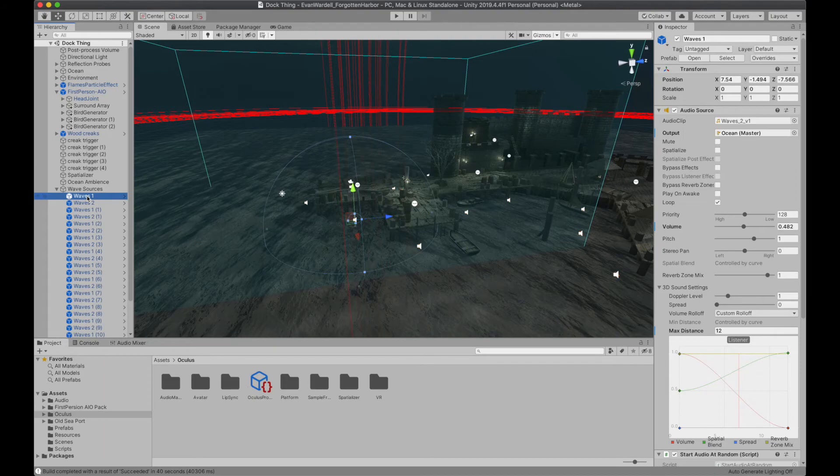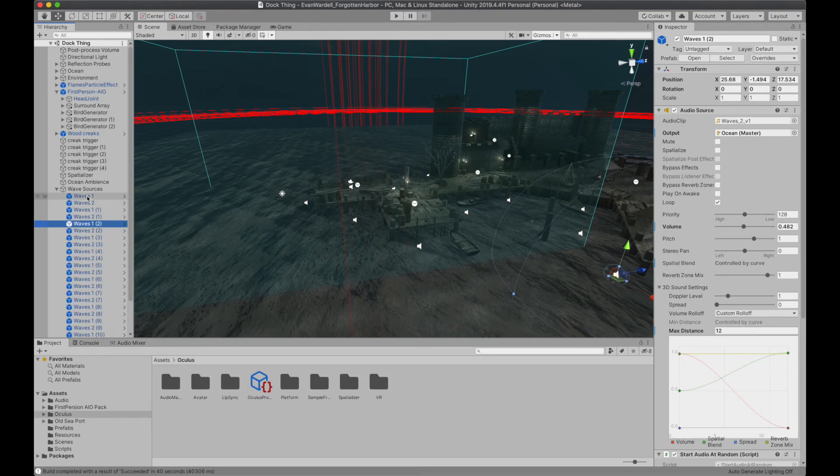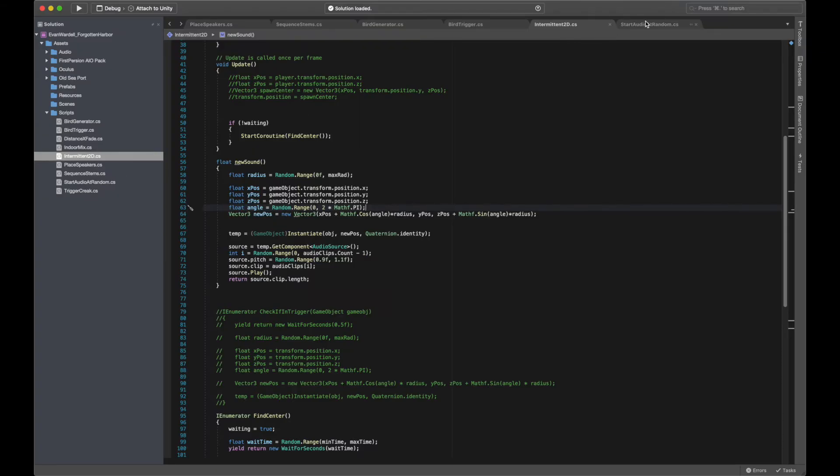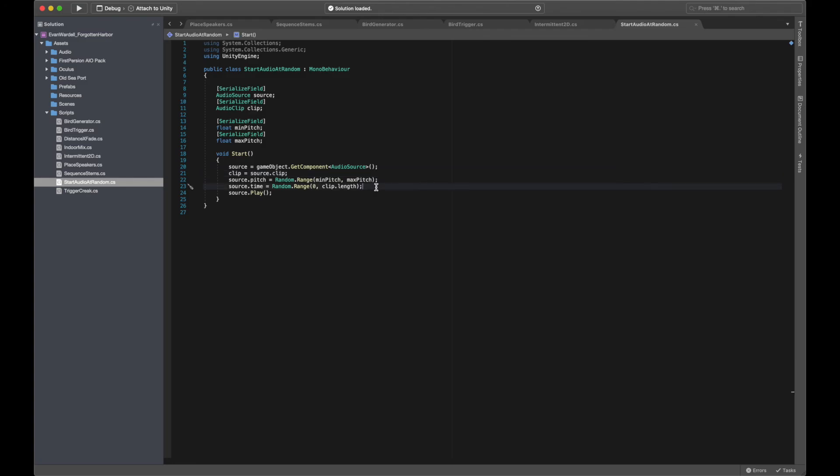While these were alternately assigned two different audio clips, I still wanted to prevent the issue of phasing when the same clip is inevitably heard from two sources at once. To do this, I created a simple start audio at random script, which takes the audio source and its attached clip, and sets the time value of that clip to a random value between 0 and its length before playing.